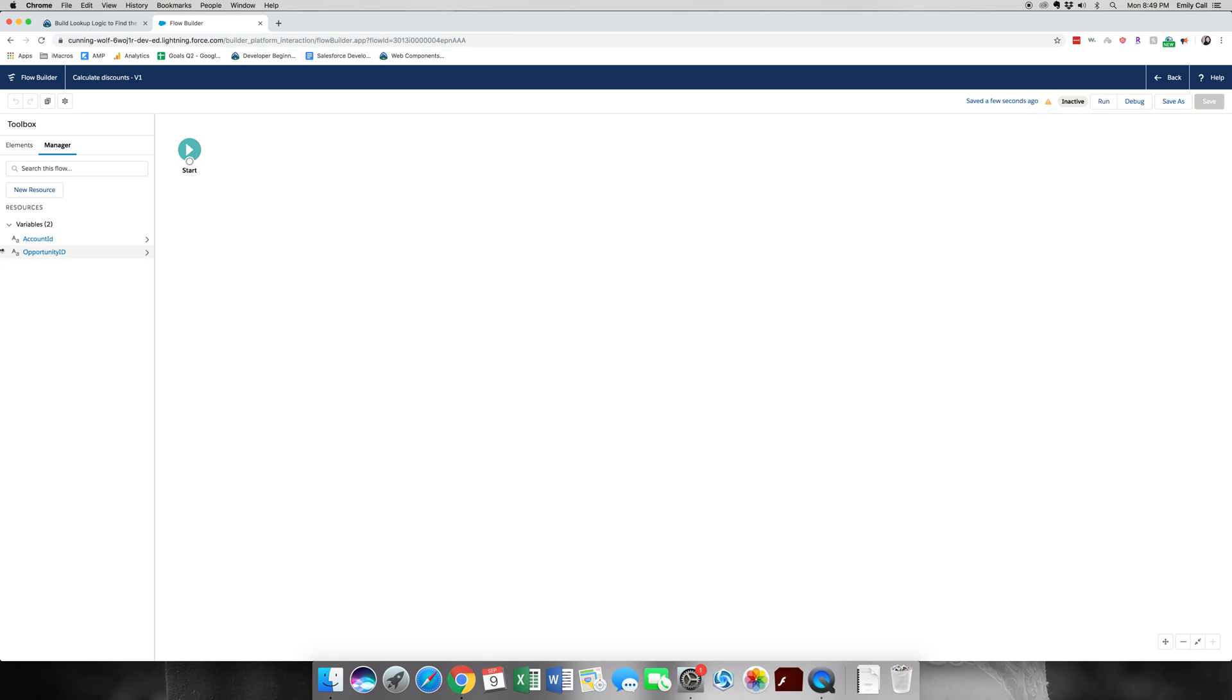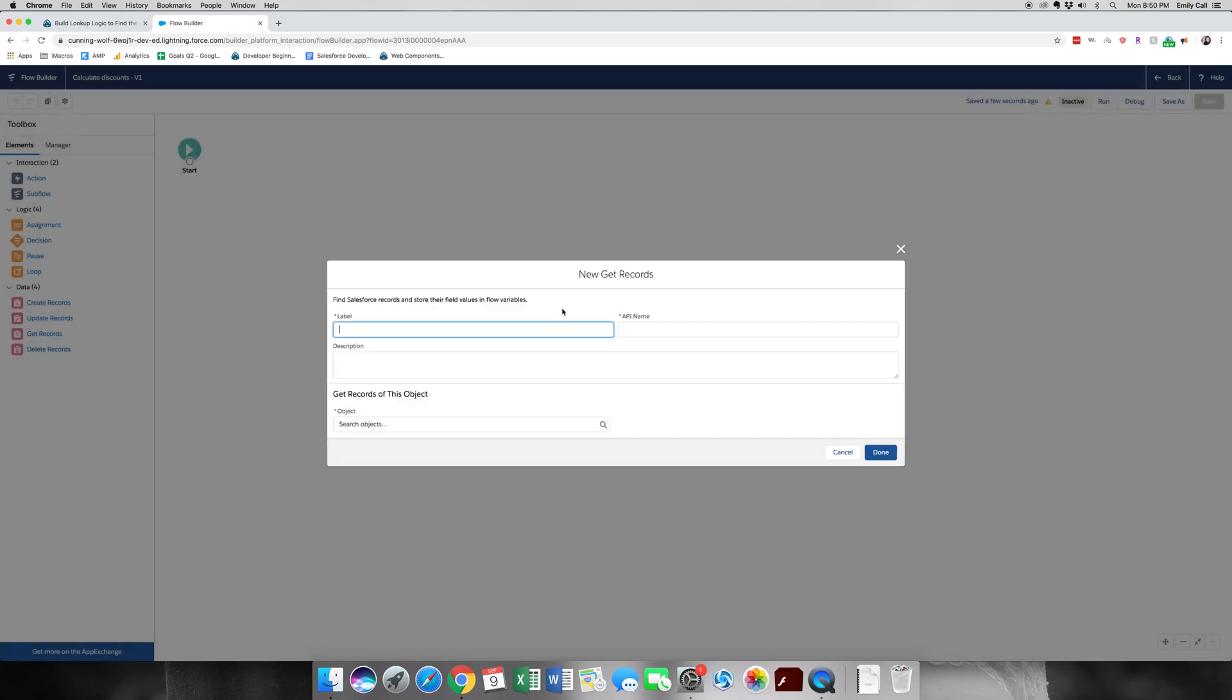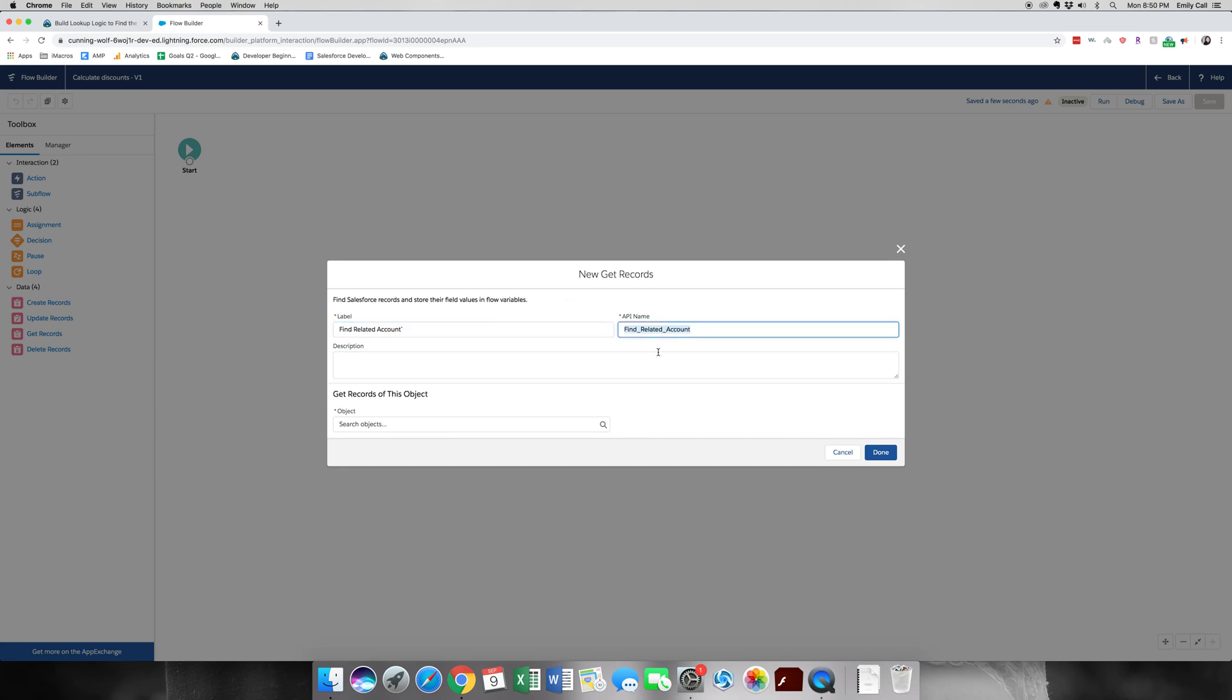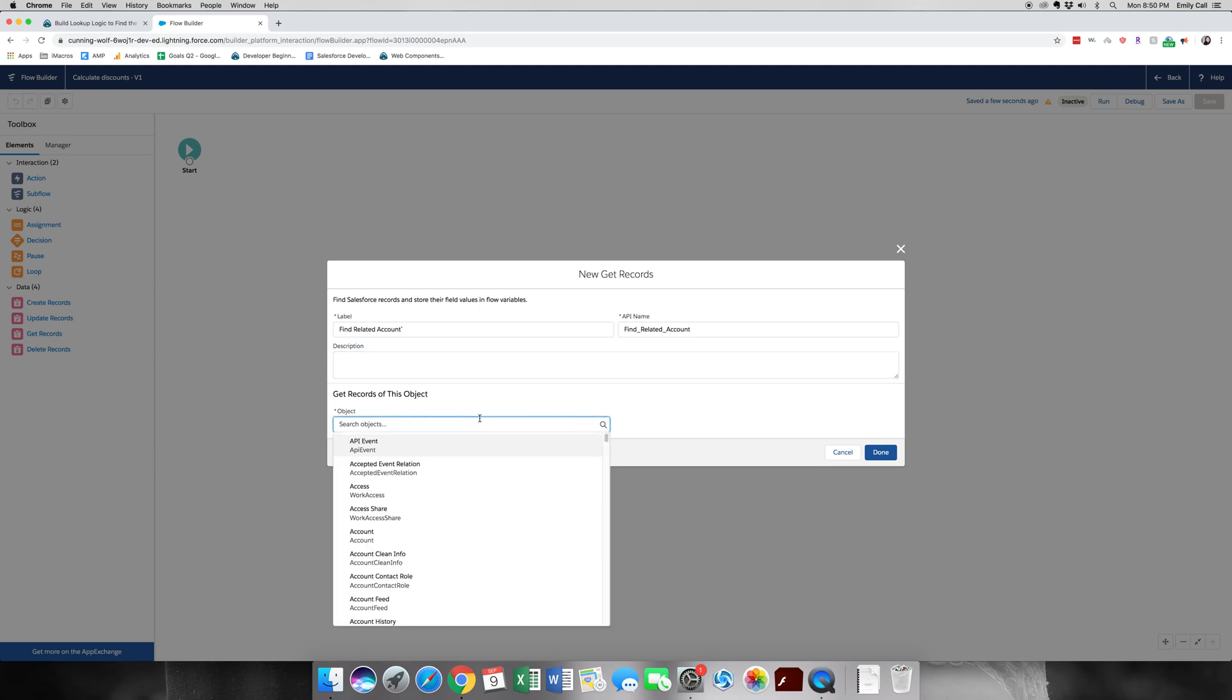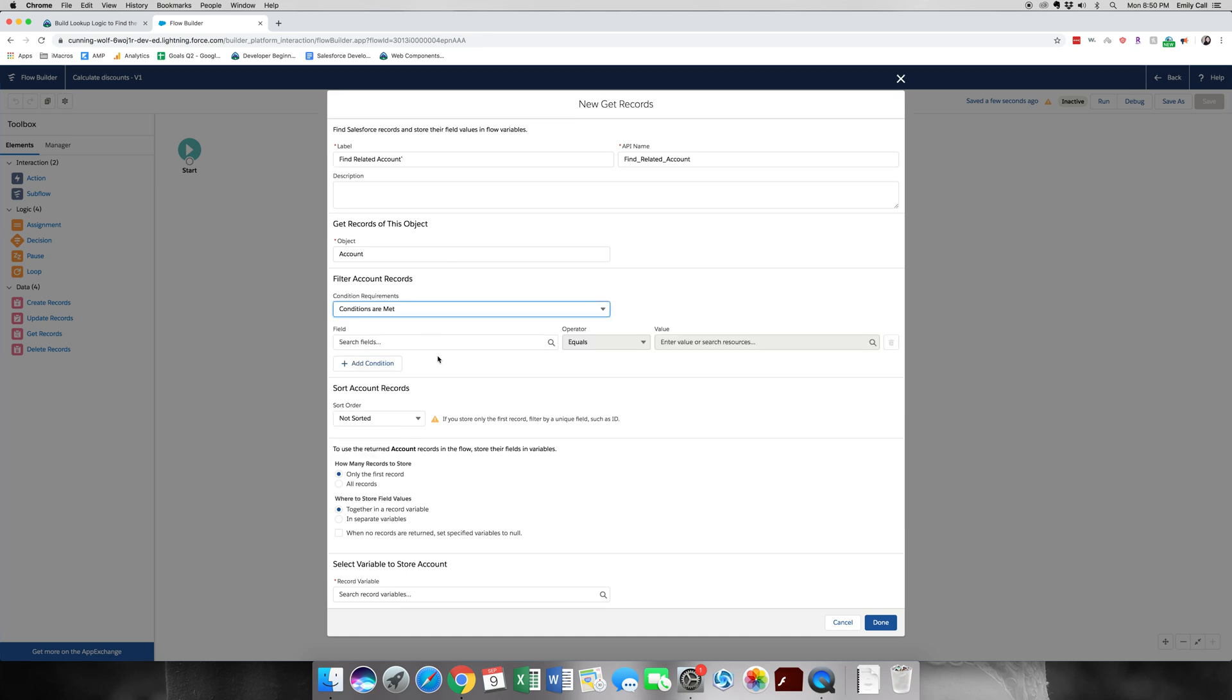Now that the first part is done, we're going to go back to the elements tab and select get records and drag it over onto the flow. The label is going to be find related account. This field should auto populate. For the object, we're going to go account. And then get record when conditions are met.